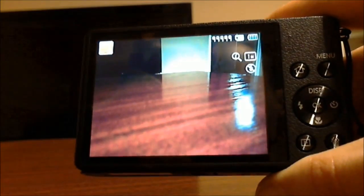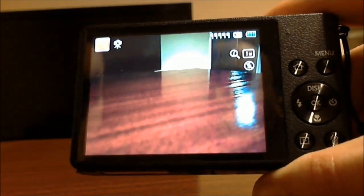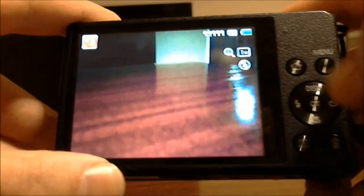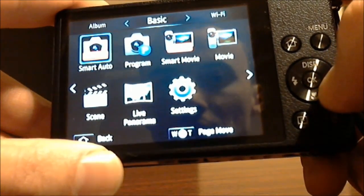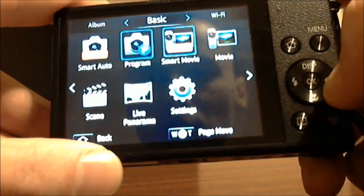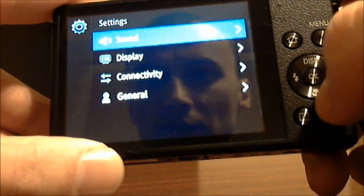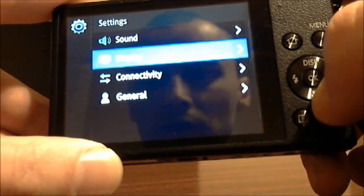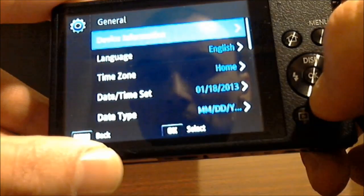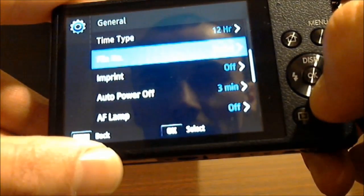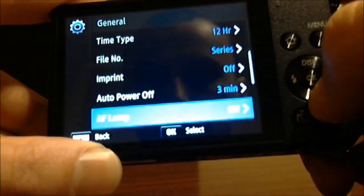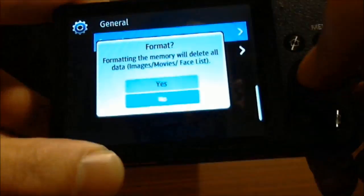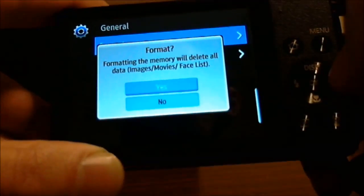Another way that you can format your micro SD card is by clicking on your home button and then going to your settings icon and clicking on that. And scrolling down to general and clicking OK on general. And then scrolling down until you find format and clicking OK and then by clicking yes.